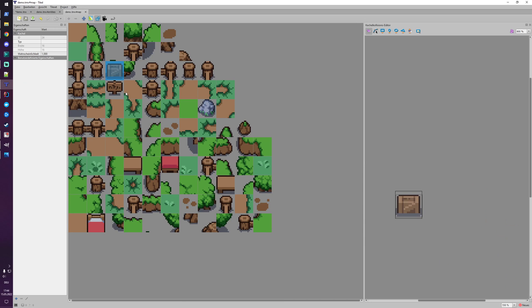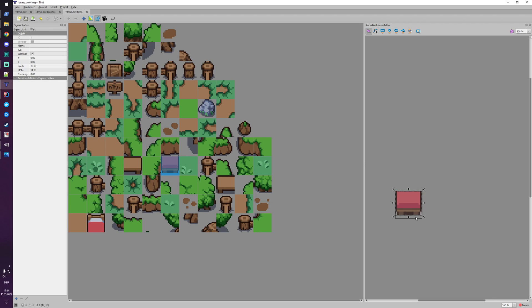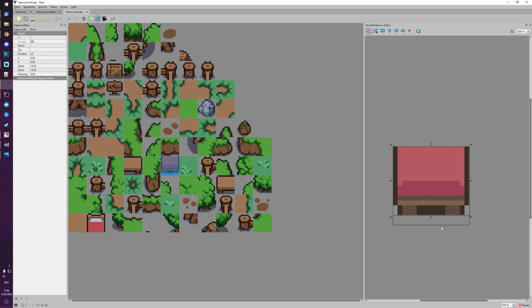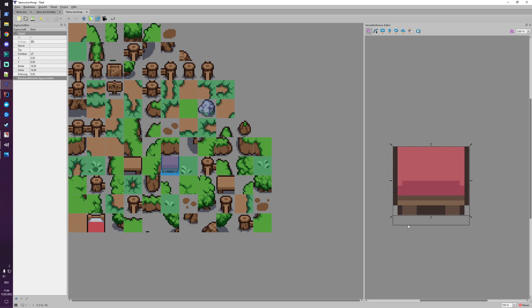Also what I found which is quite interesting and useful - when you add a new collision area for an object there's a button which is called detect bounding box. Then it simply takes the biggest area for the pixels which are not transparent. So the transparent pixels are not part of the bounding box but the ones which have a non-transparent pixel are part of the bounding box. So adding these additional collision stuff for a specific tile is then actually very easy.